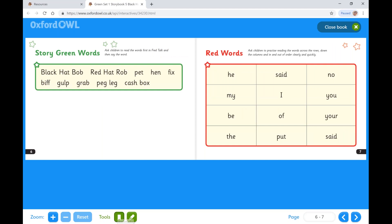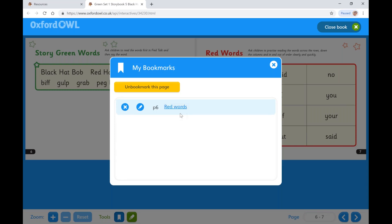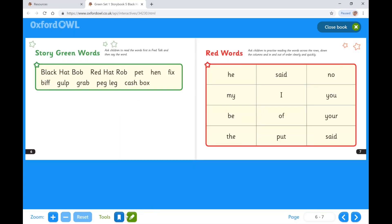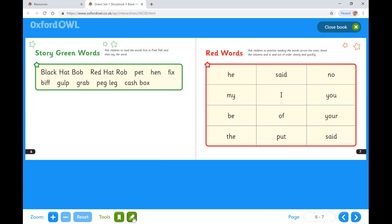You can also bookmark a page and use the pen function. Each eBook includes notes for parents and carers. Now let's look at assigning an eBook to a group.